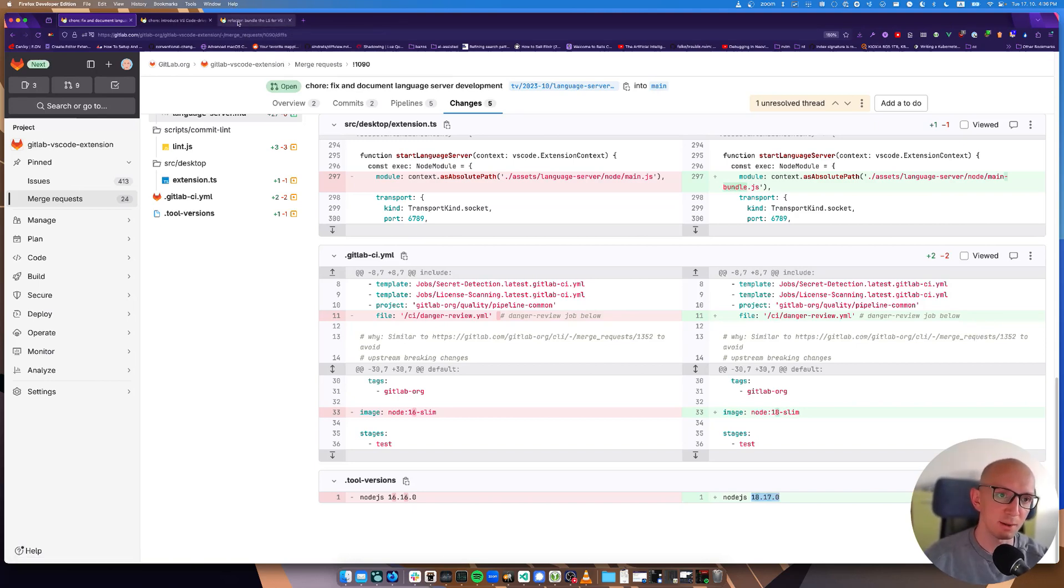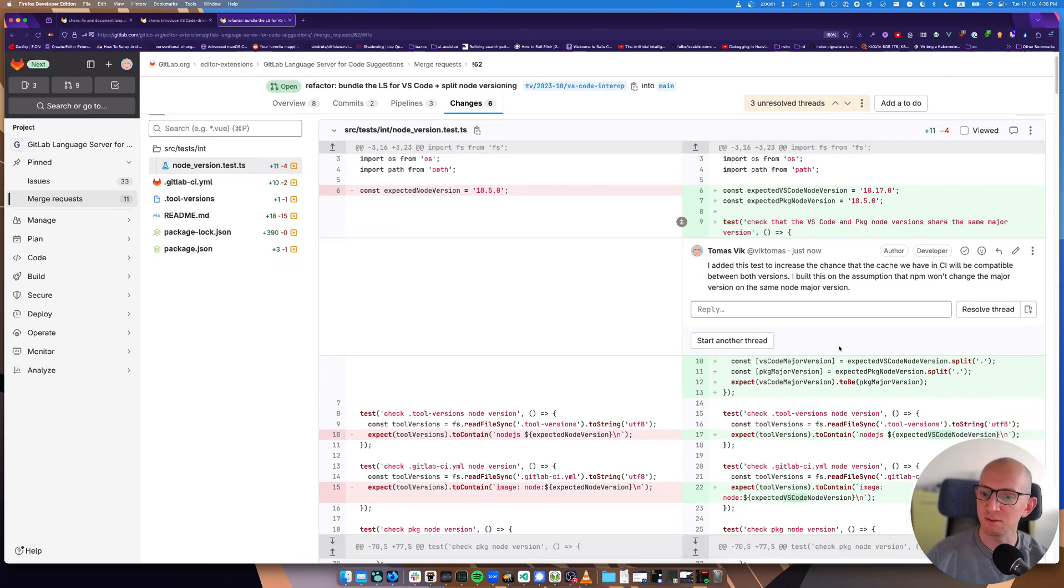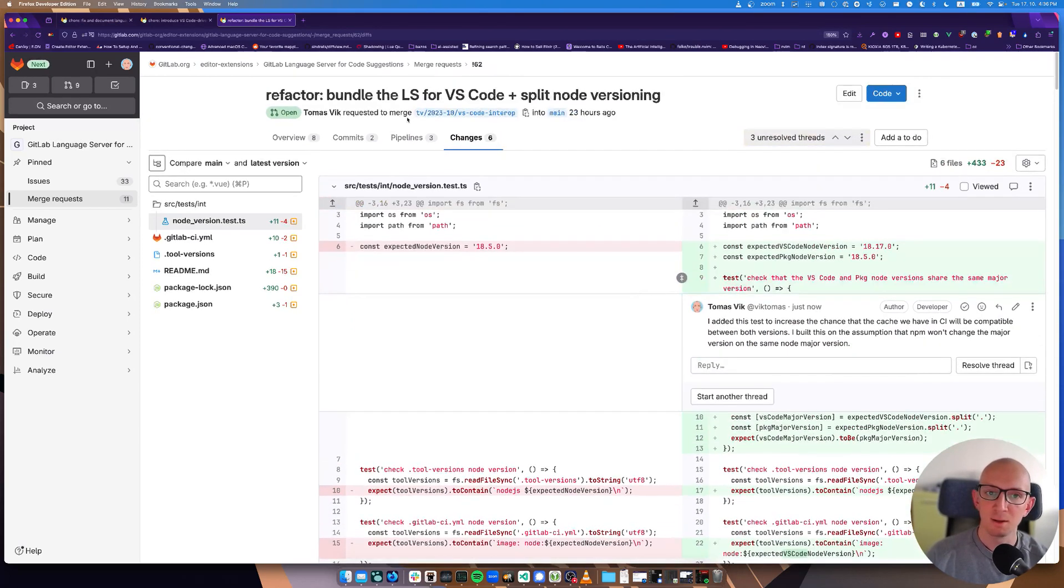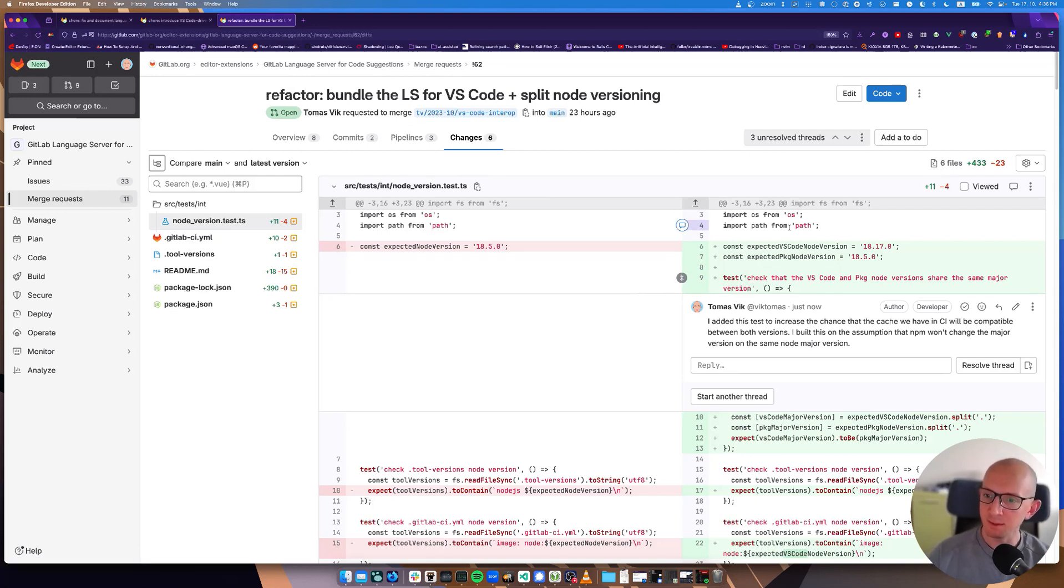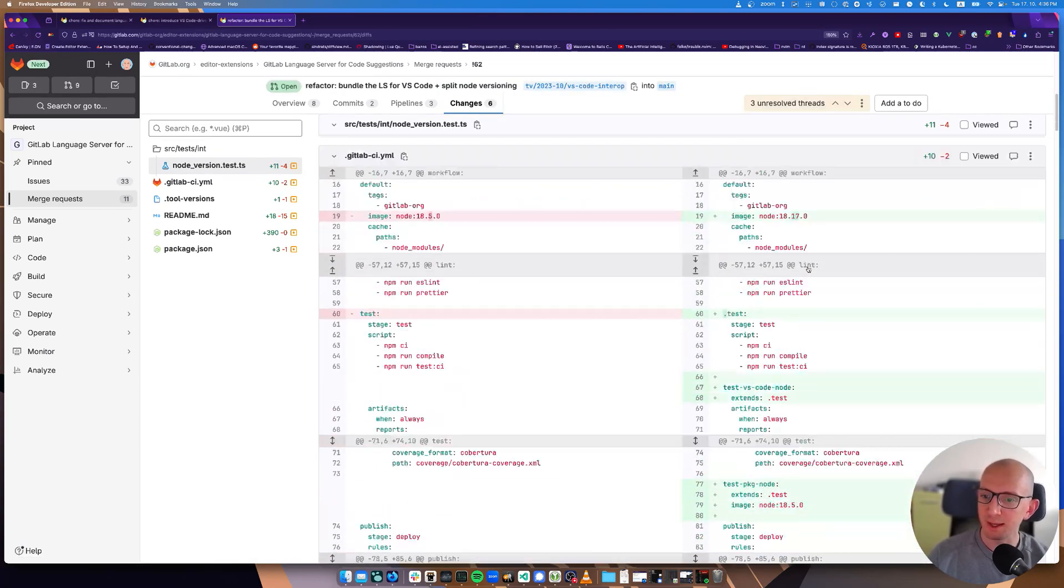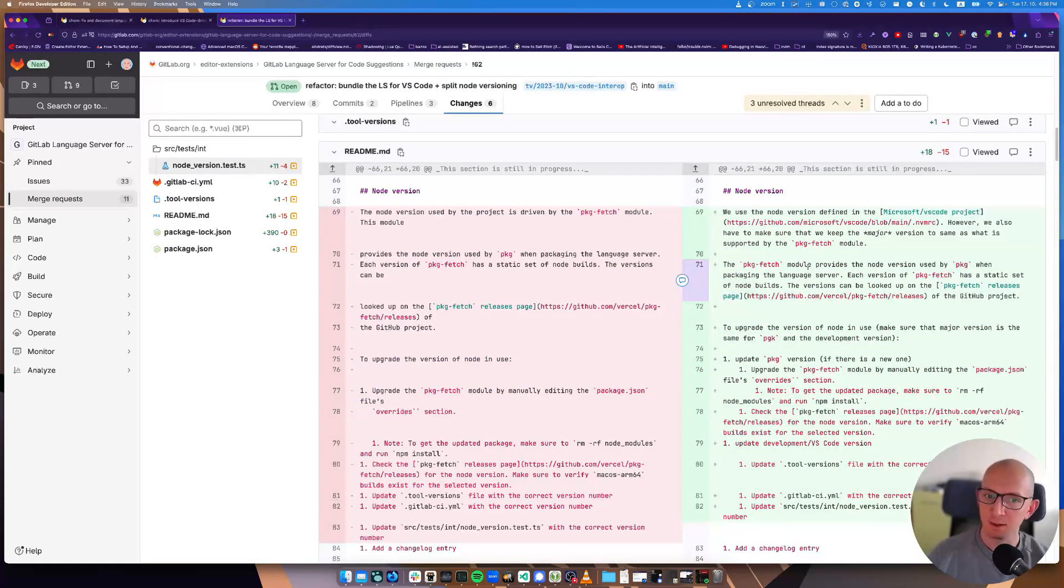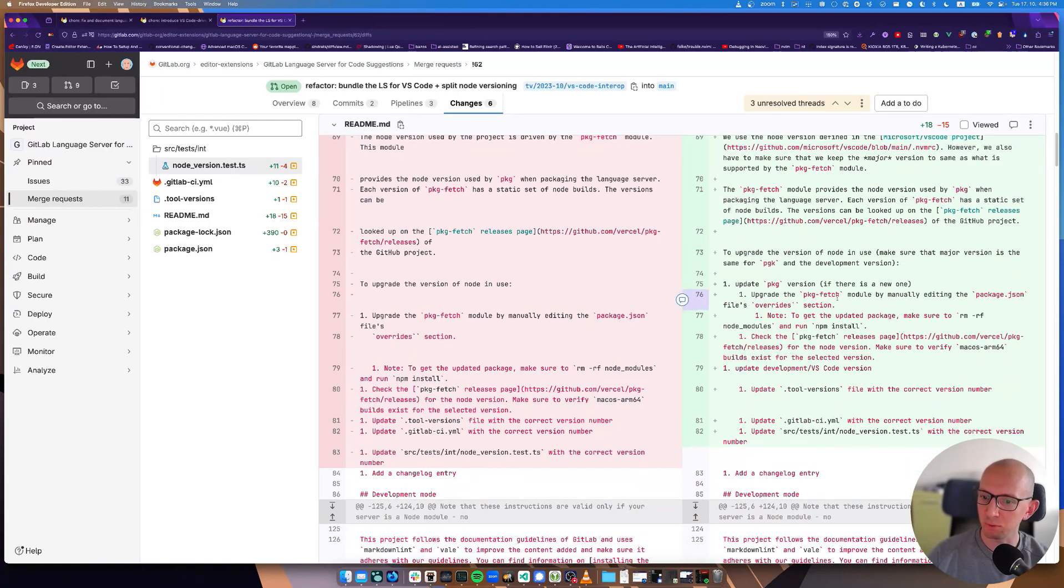You have to have both node versions the same, both in the VS code extension and the language server. We'll get to that soon. There is another merge request for the language server.